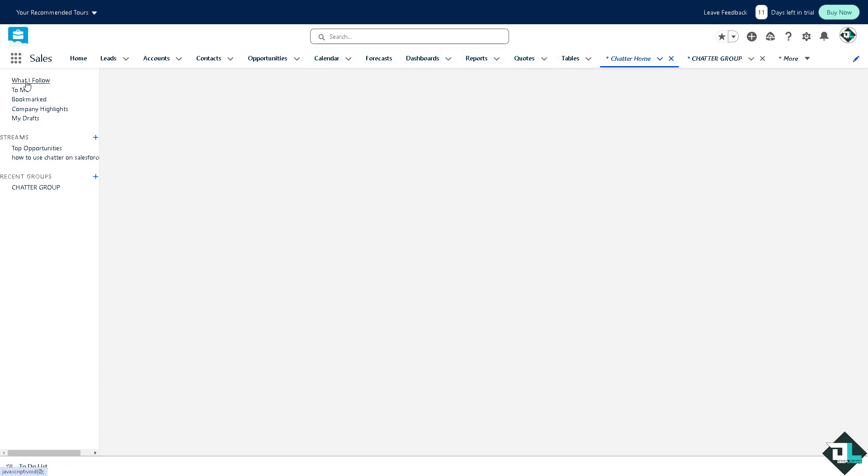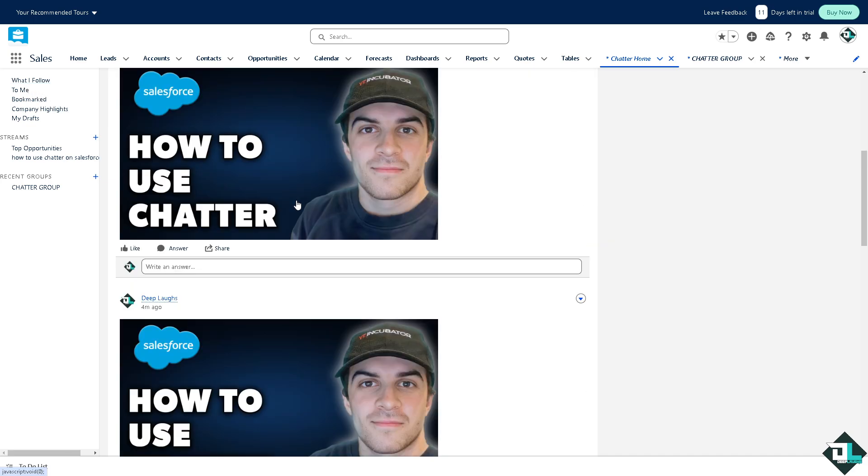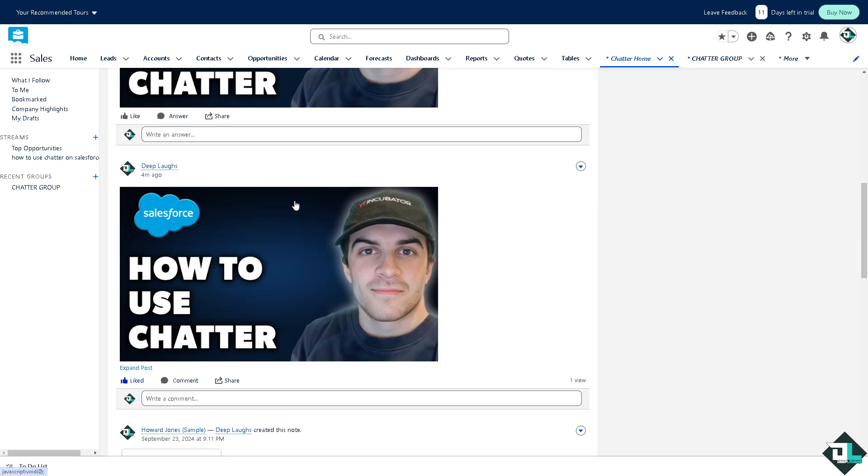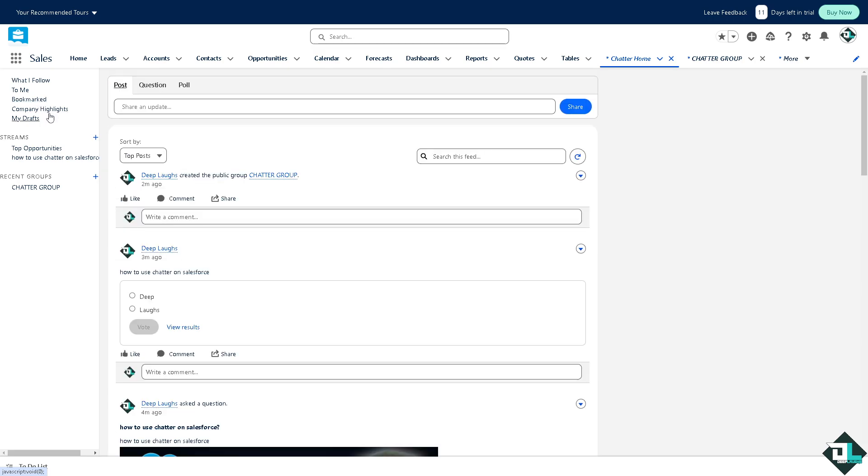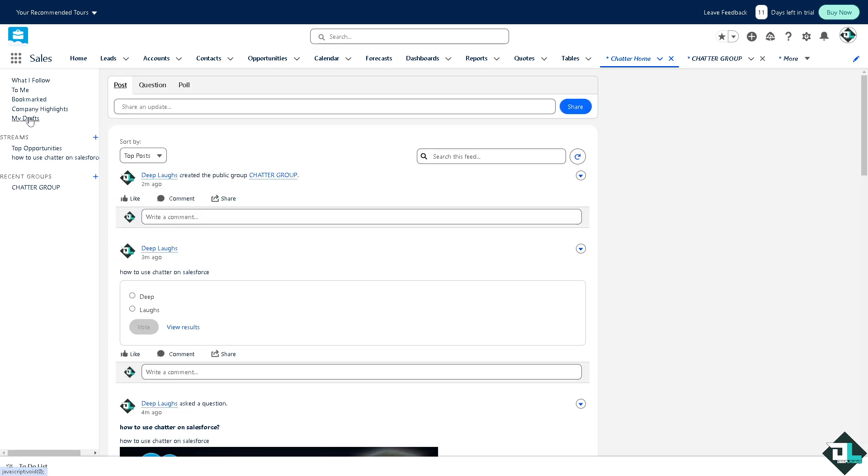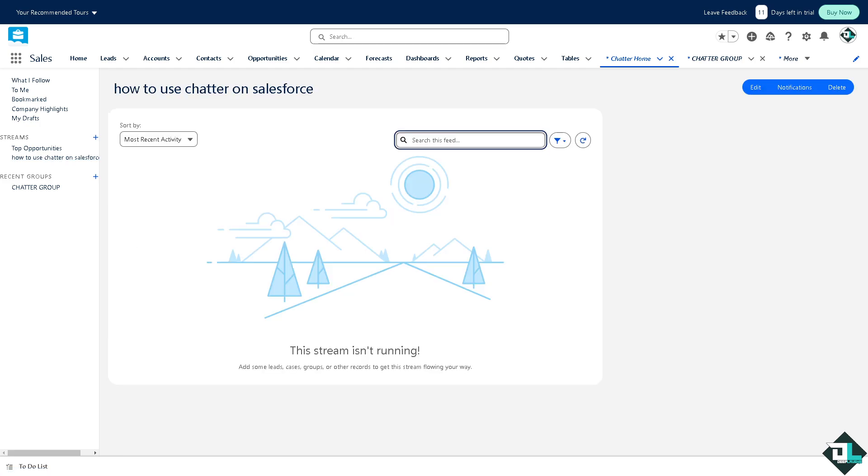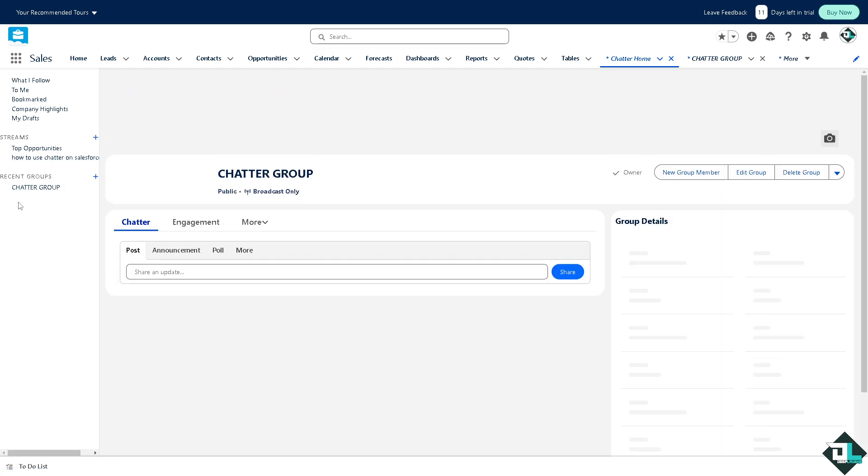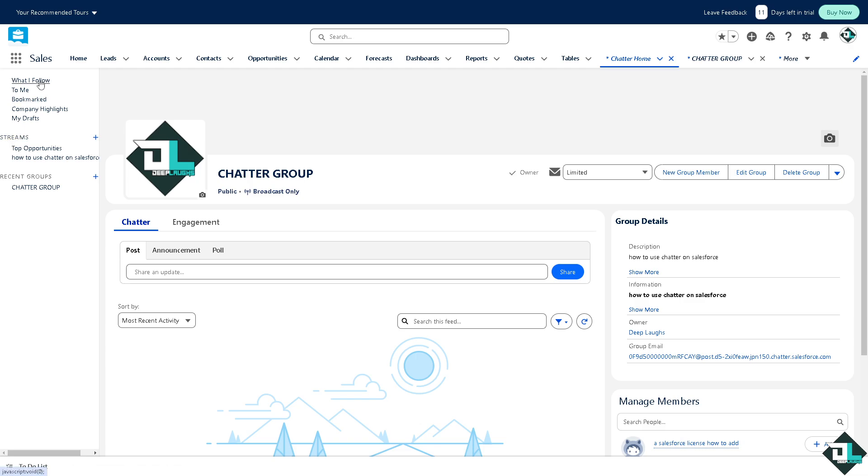Now in this section you can explore what you follow, or in this case bookmark, if in case you have company highlights, if you have and of course if you have drafted a post for the chatter. Chatter helps connect people across different departments facilitating communication and breaking down a lot of information.